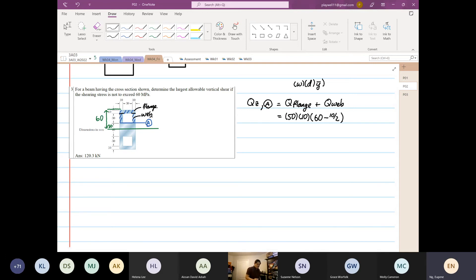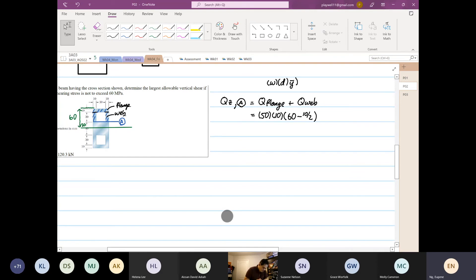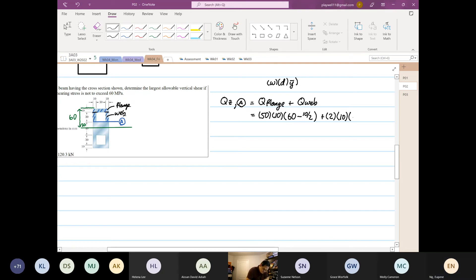This is the flange. Now you have to be careful with the web, because we often forget to multiply by two for left and right. The width is 10, the depth is 30. The y-bar will be 30 divided by 2 plus 20, or 20 plus 30 divided by 2.